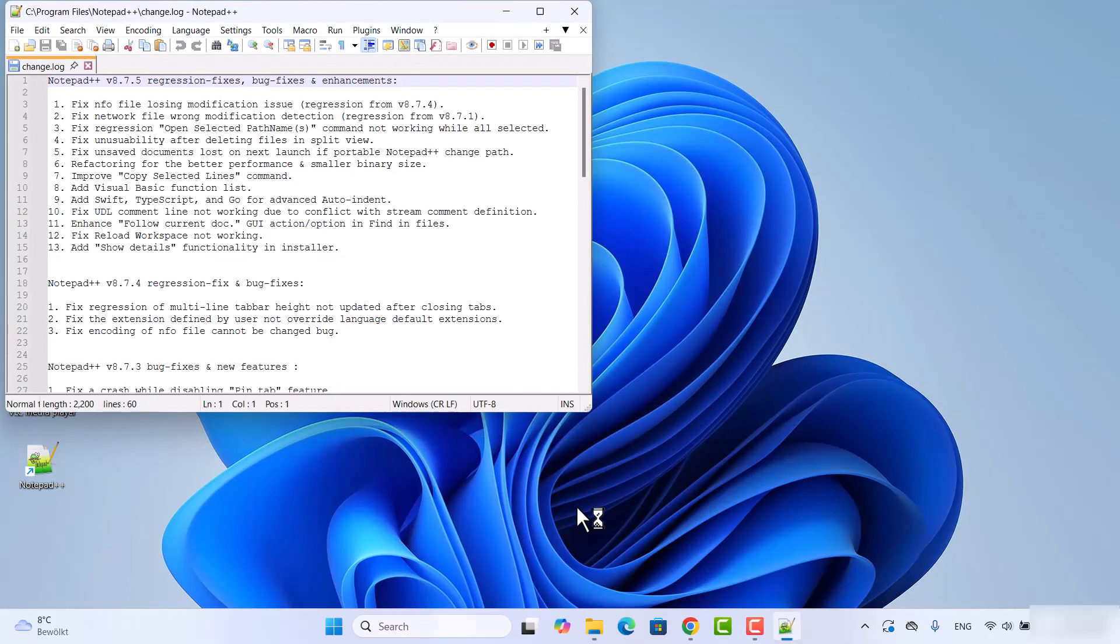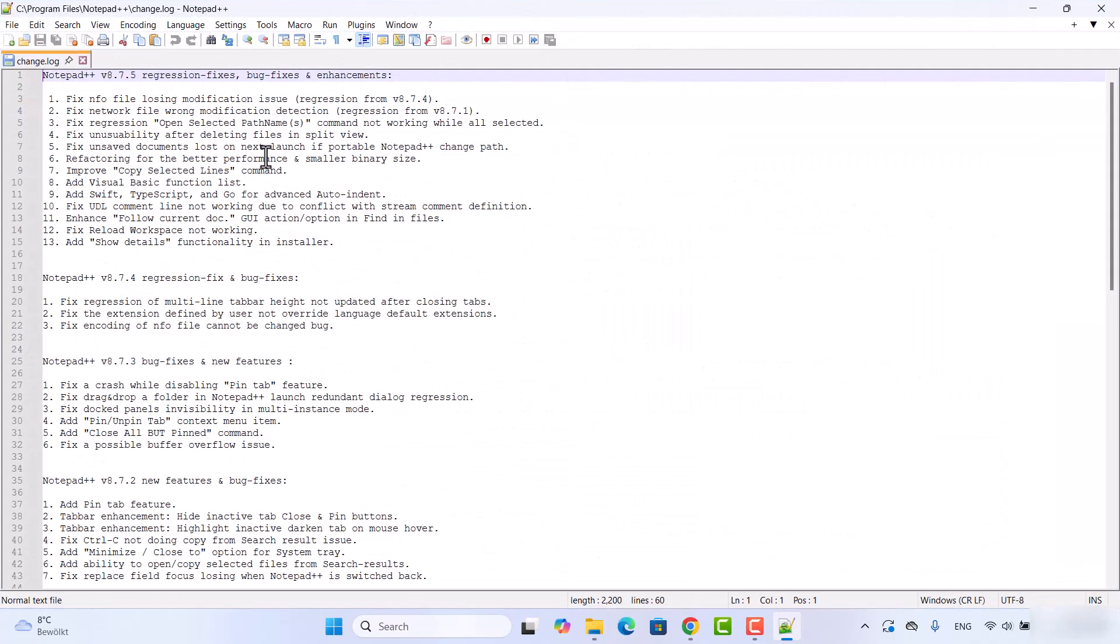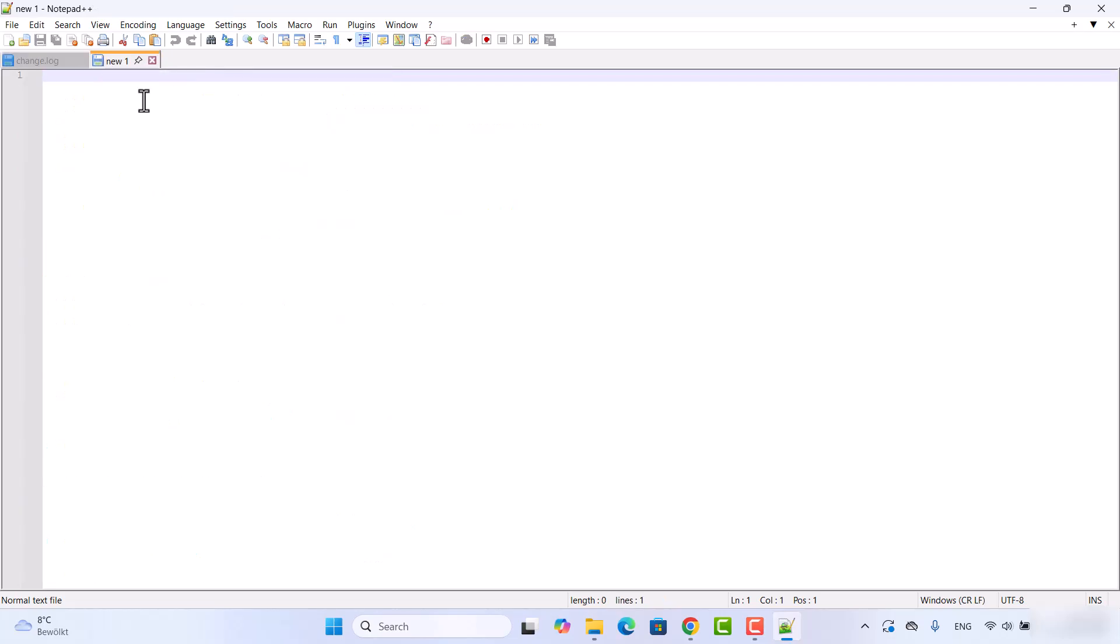This is going to launch Notepad++ on my Windows operating system and you can see the Notepad++ interface. From here you can create any file and you can create different files in Notepad++.